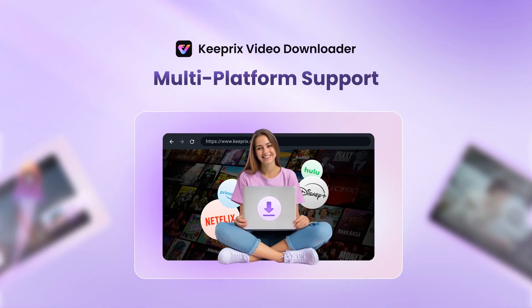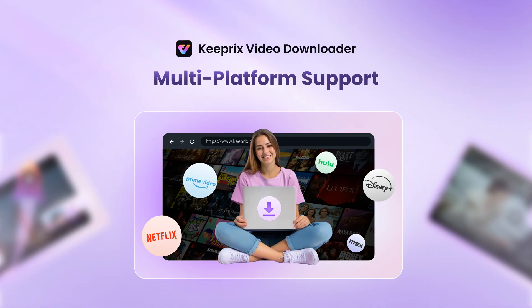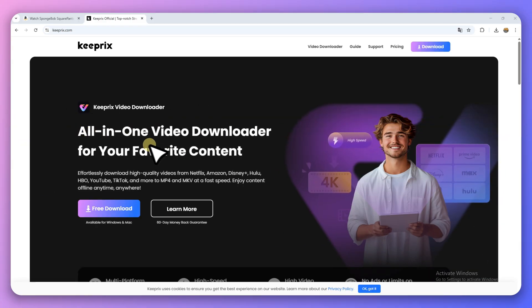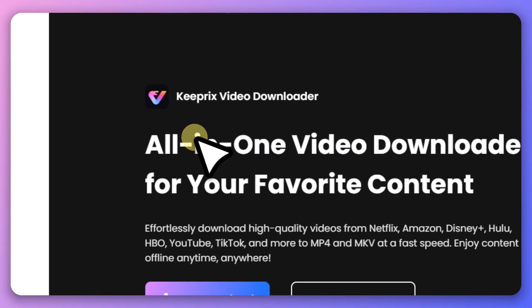Also supports Netflix, Disney+, Hulu, HBO Max, and more, so you'll never miss your favorite content.